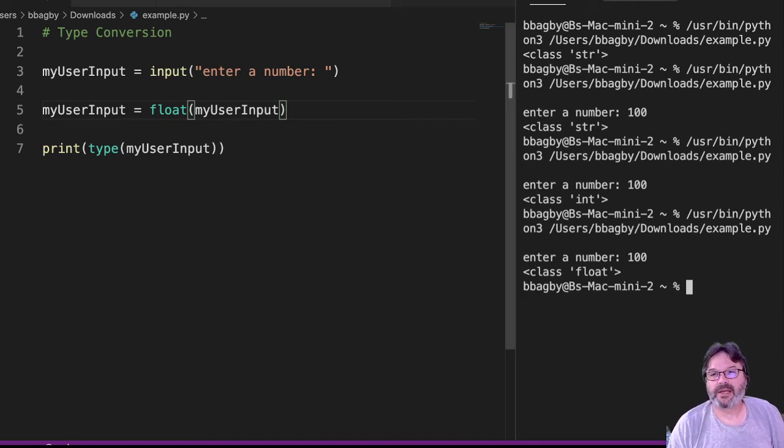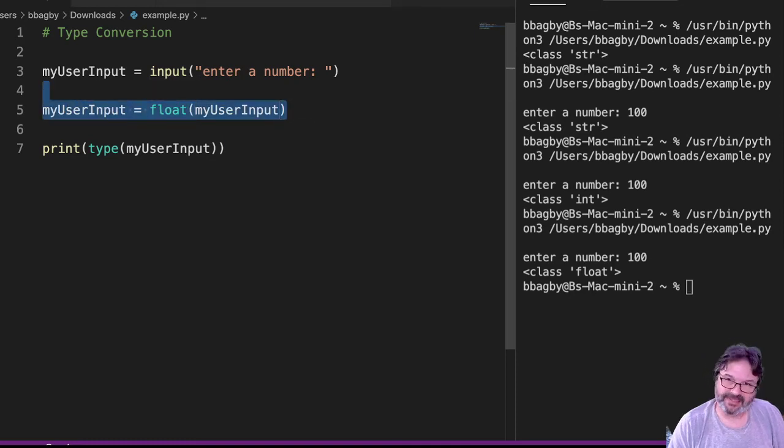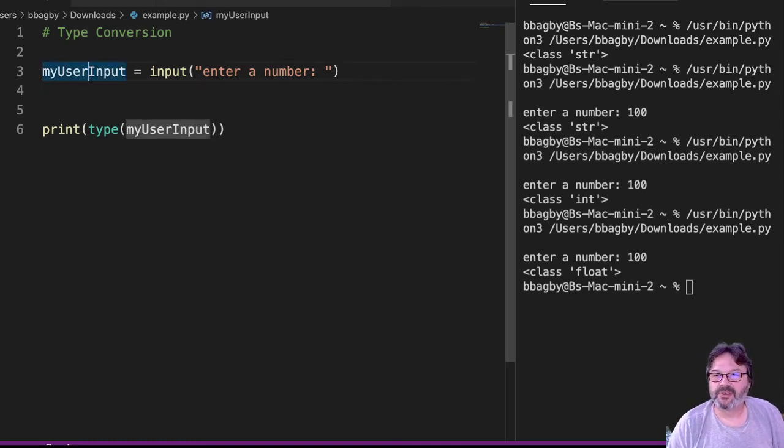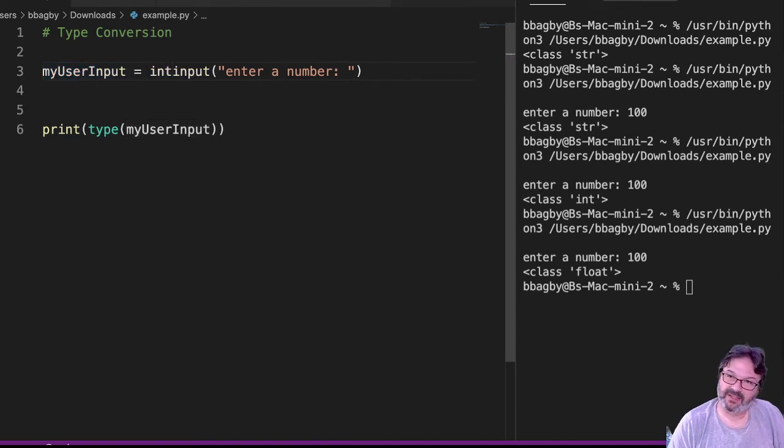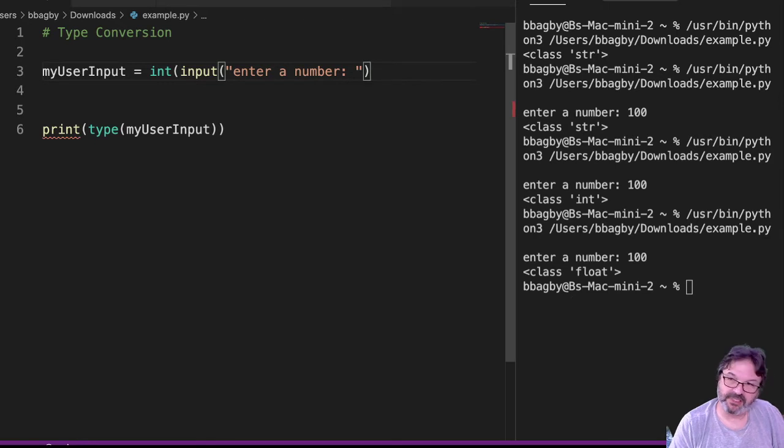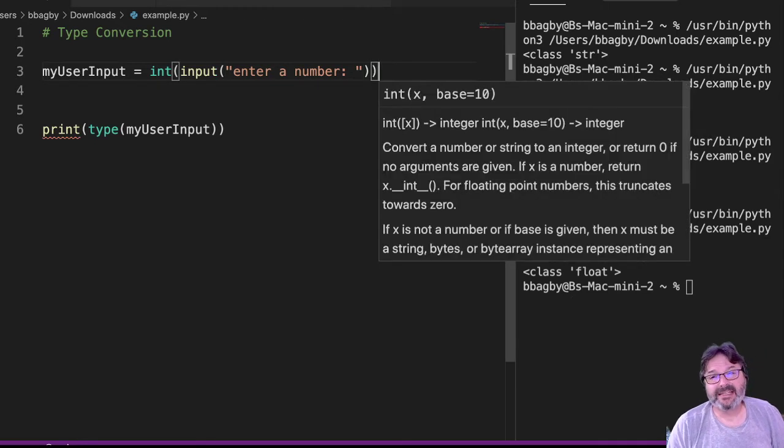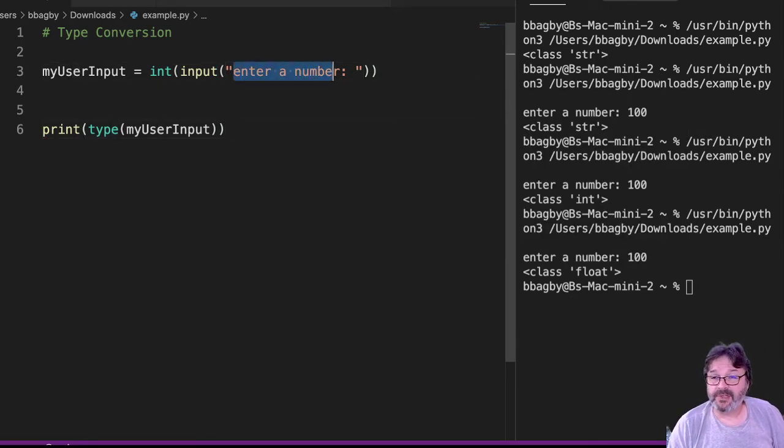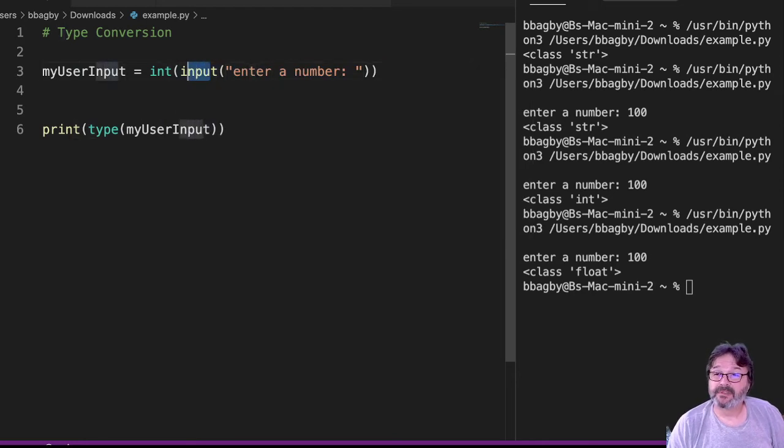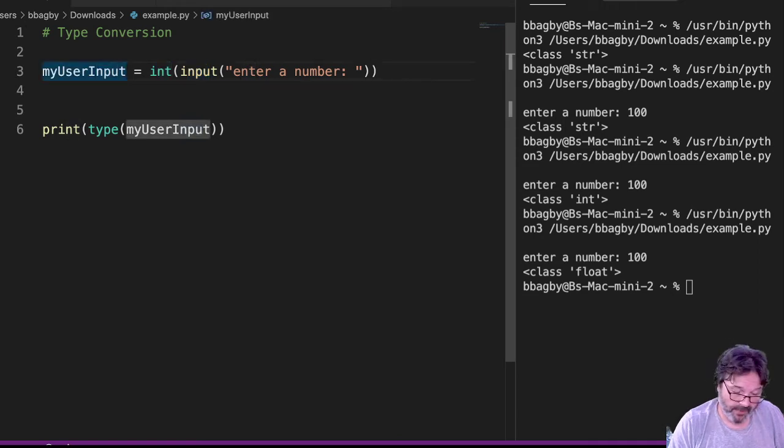Now, what I could do is rather than having this long line where I take it and reassign it, I can actually embed that function. So I can go out here and say int, input, enter a number. Make sure I close my parentheses on both sides. Same thing's still happening. I'm saying enter a number, right? Convert that number coming from the keyboard to an integer, and write it to a value.